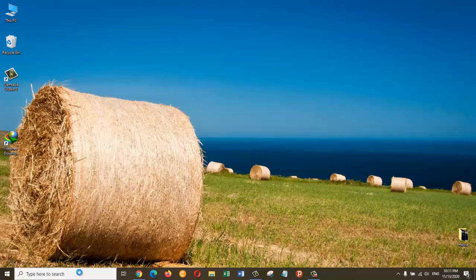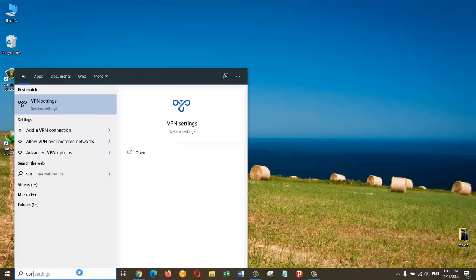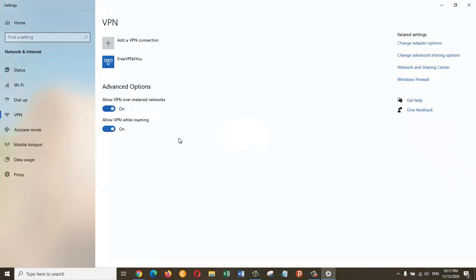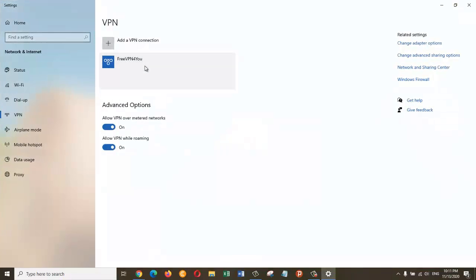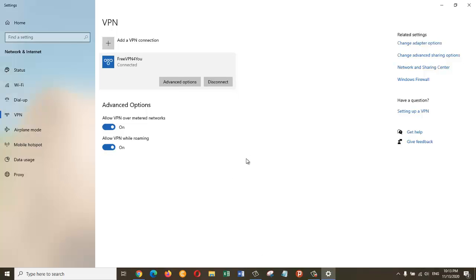Let's go back and connect to our new VPN. So just left-click on this Free VPN For You option which we just created. And then I am going to click on the Connect button. It's going to start the connection and the connection has just been established. You can see the Connected message here.